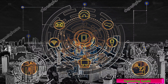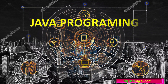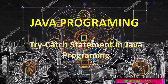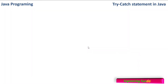Hello, my dear friends. Welcome to Java programming playlist. In this video, we are going to see the try catch statement in Java programming. In the previous video, we have seen the exceptions and types of exceptions. Here we will see the try catch statement that is used to handle those exceptions.